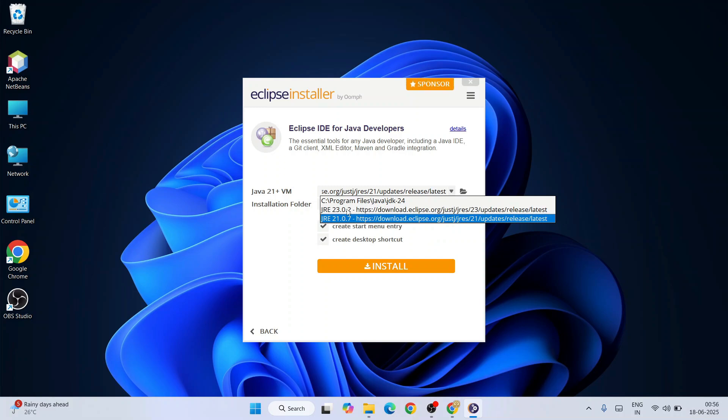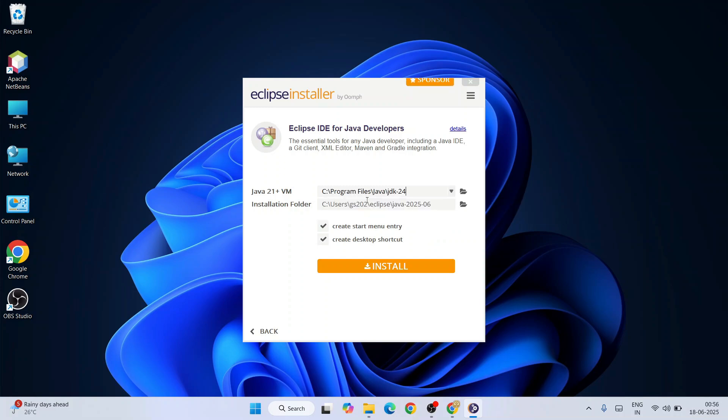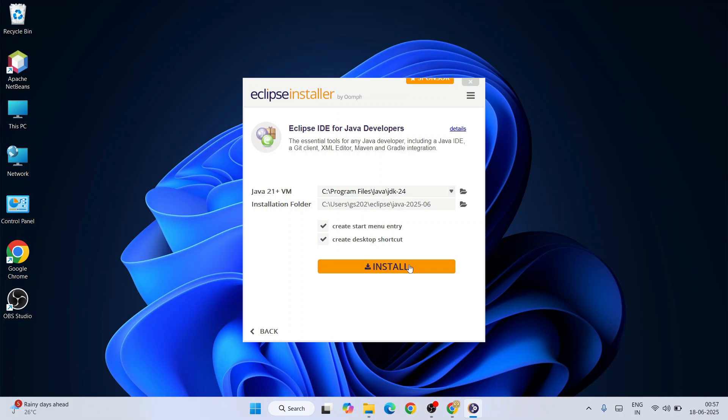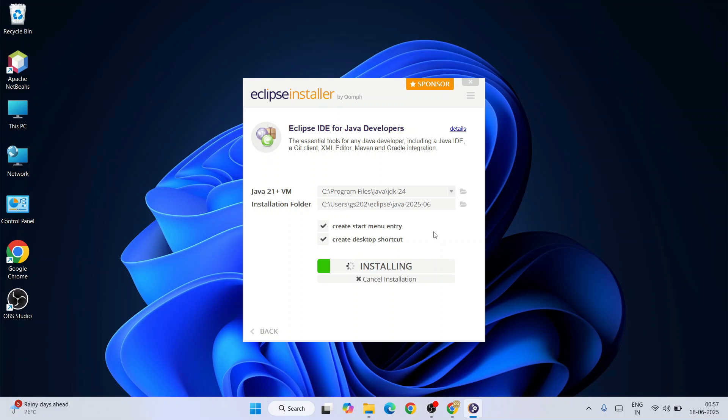Since we have Java installed now, I am going to proceed with that. The install location of my Java and all other things I am going to keep it default and just simply hit install. Our installation has begun. You need to have an active internet connection for this as well.